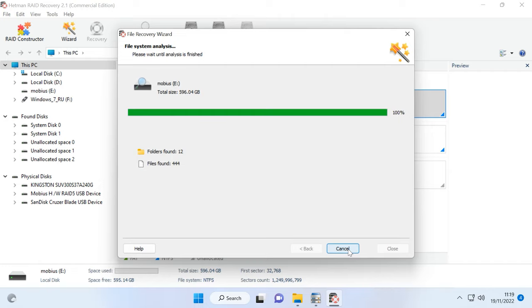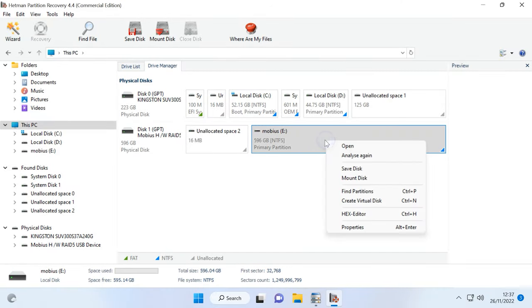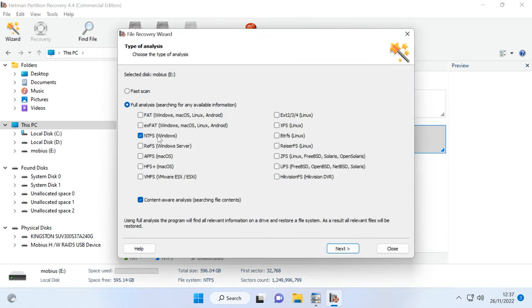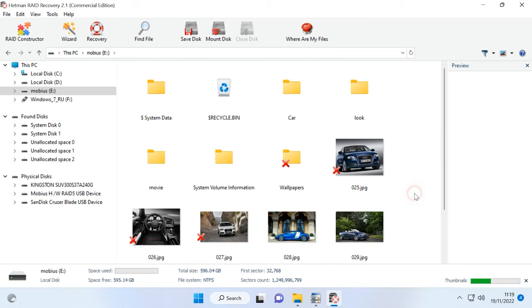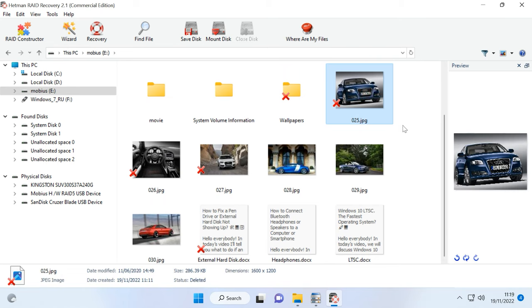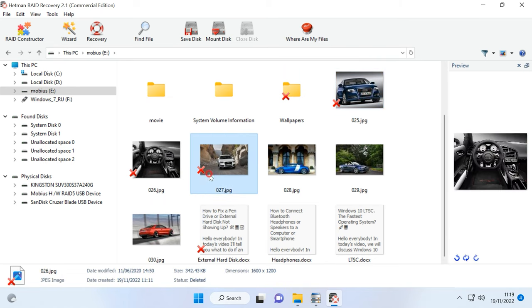To run Full Analysis, return to the main menu, right-click on the disk and choose Analyze again – Full Analysis. Choose the file system type and uncheck the option for Signature-based search to make the process go faster. In very complicated scenarios, you can choose to scan the disk with Content-Aware Analysis and then click Next. As you can see, in my case the program has easily found all the files with Fast Scan. The deleted files are marked with a red cross. Also, you can use the Preview feature to see the file contents.